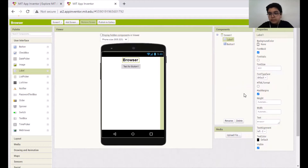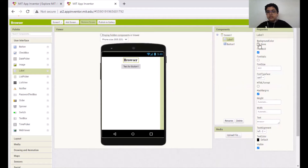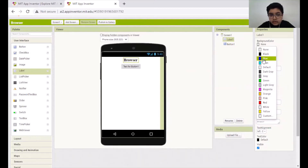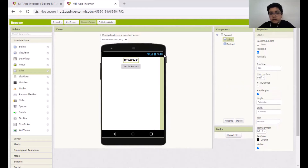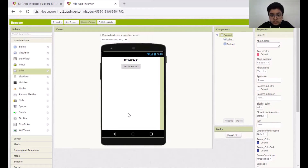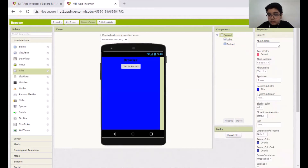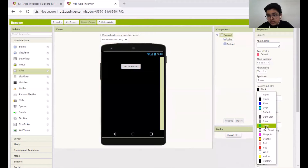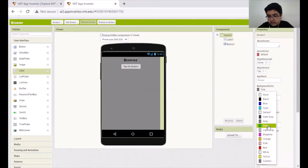It looks good, right? Now I don't like this font type, so I will change it. And if you want a background color to this part, you can choose blue — but I don't like any background color, so you can see this white background. If you want to change Screen One's background color — all this white — go here to Background Color and choose blue, black, gray, green, etc.